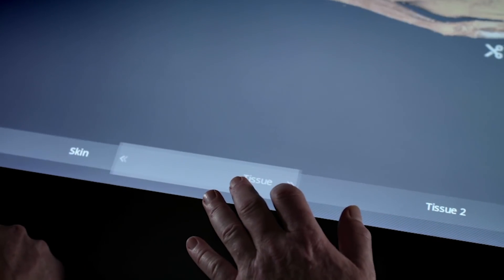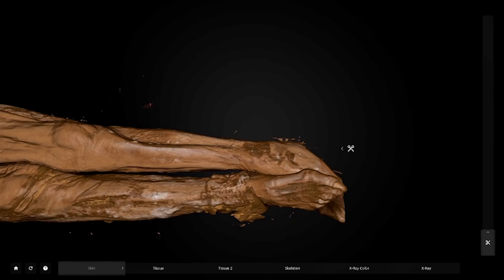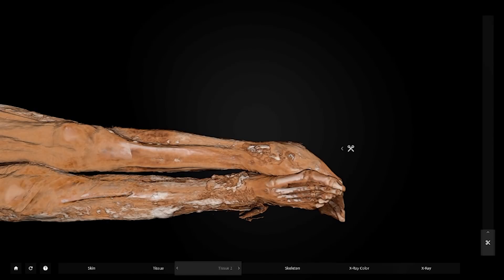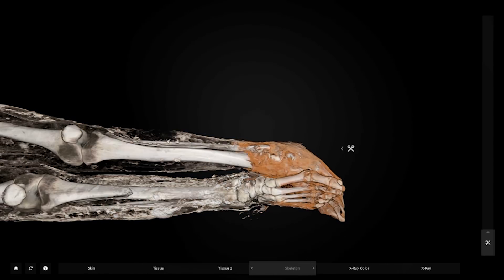With just a swipe of a screen, it can move between multiple layers of the body, digitally stripping back skin, revealing internal organs, and showing the skeleton beneath.